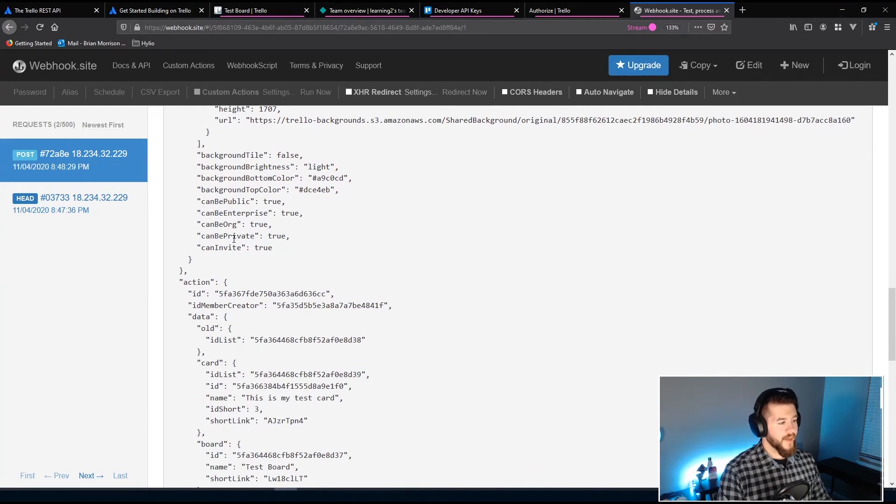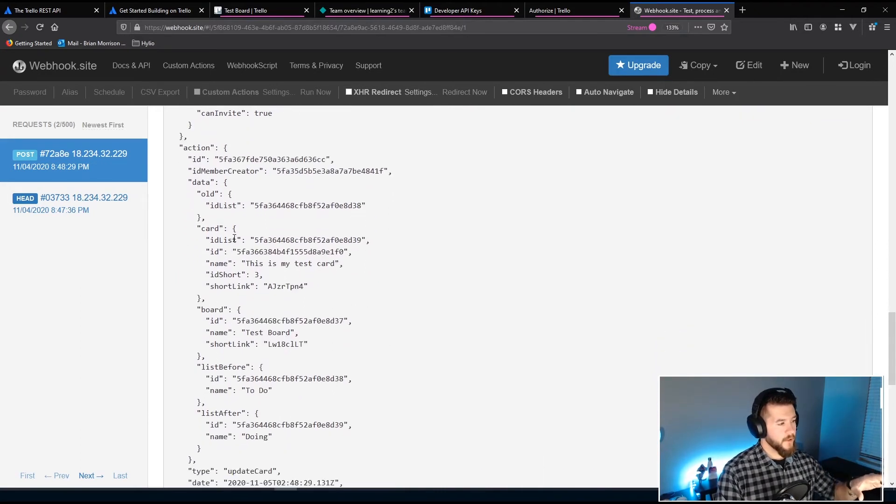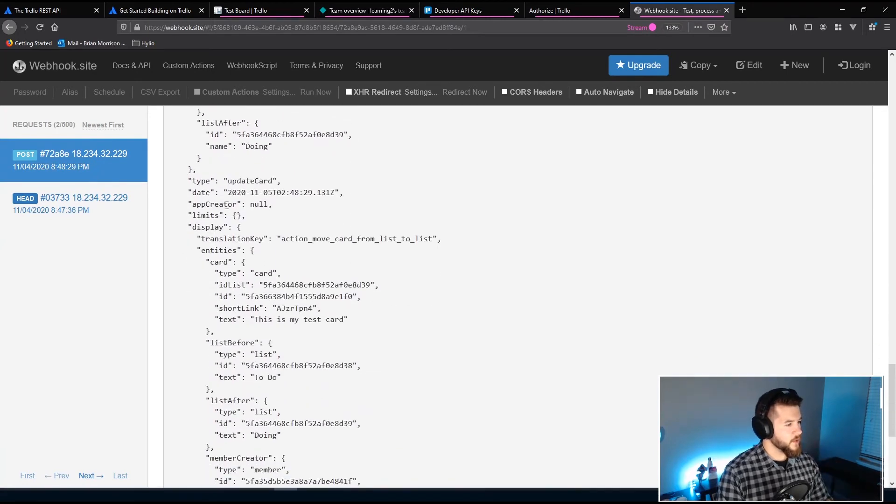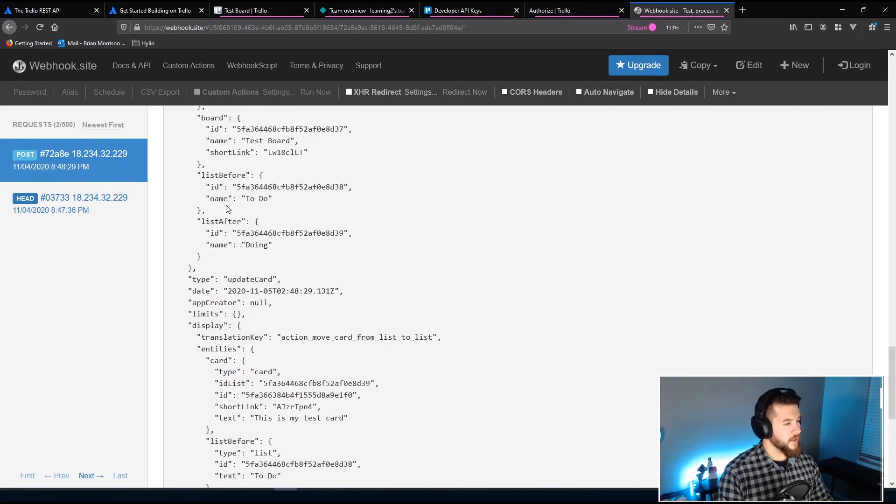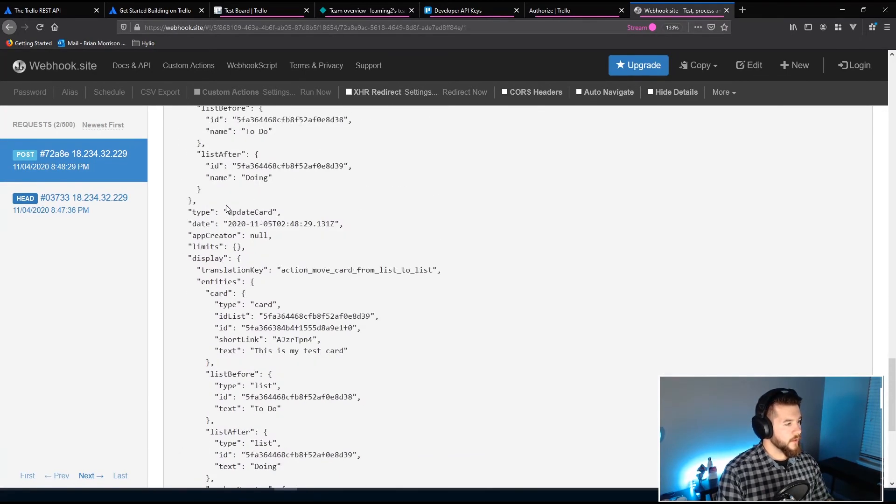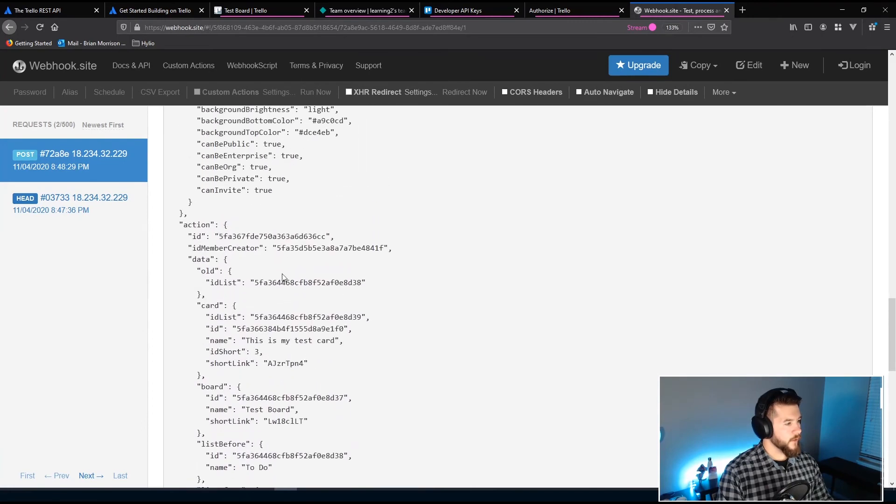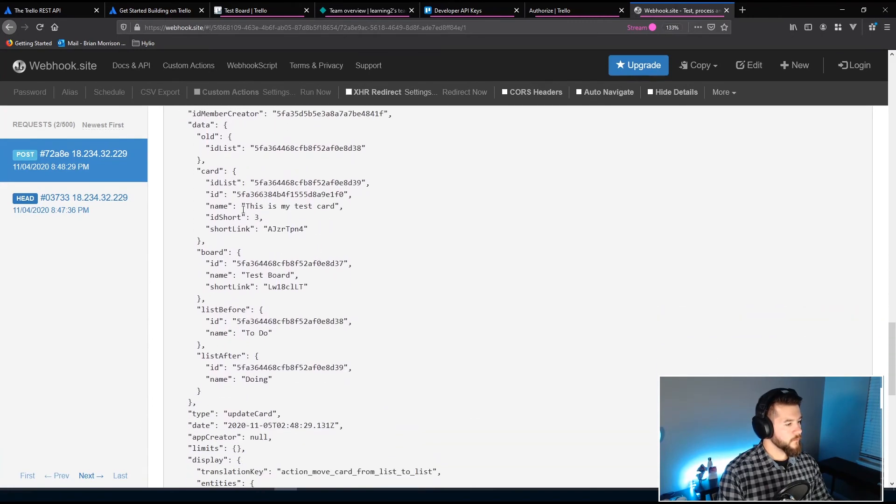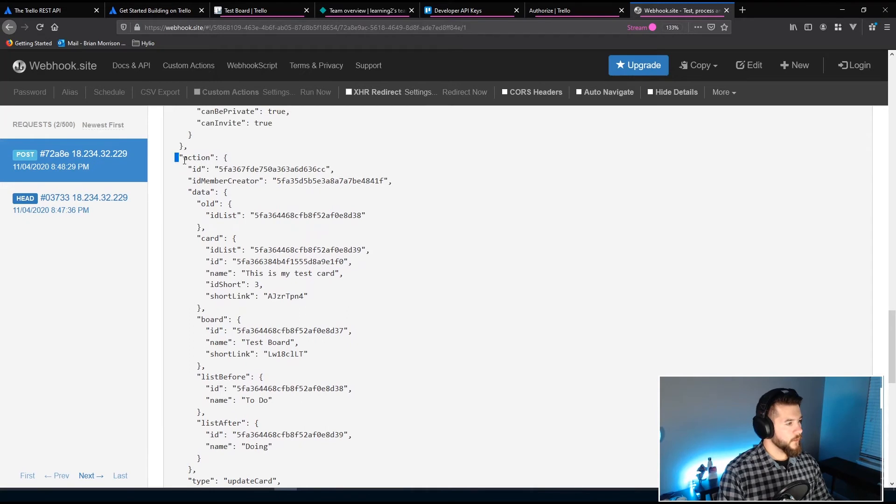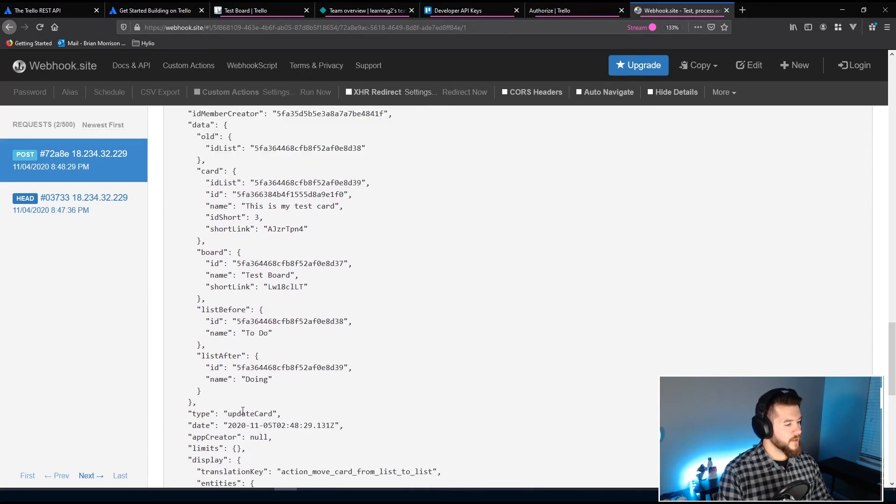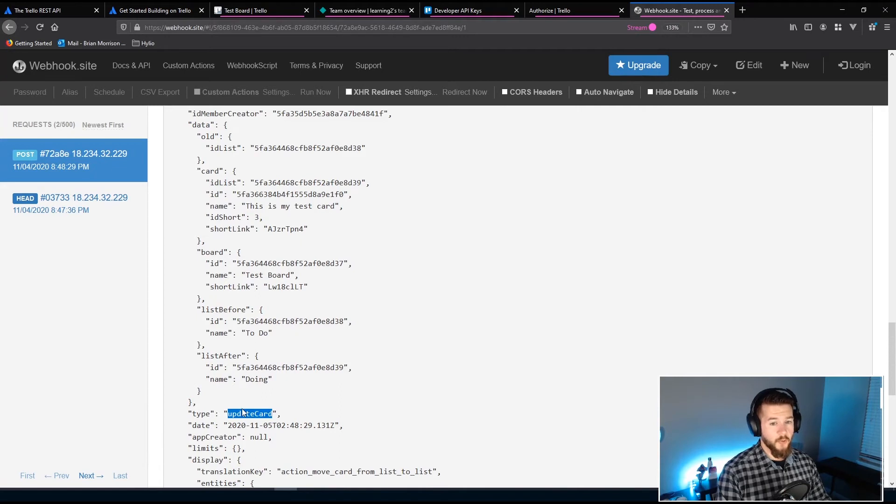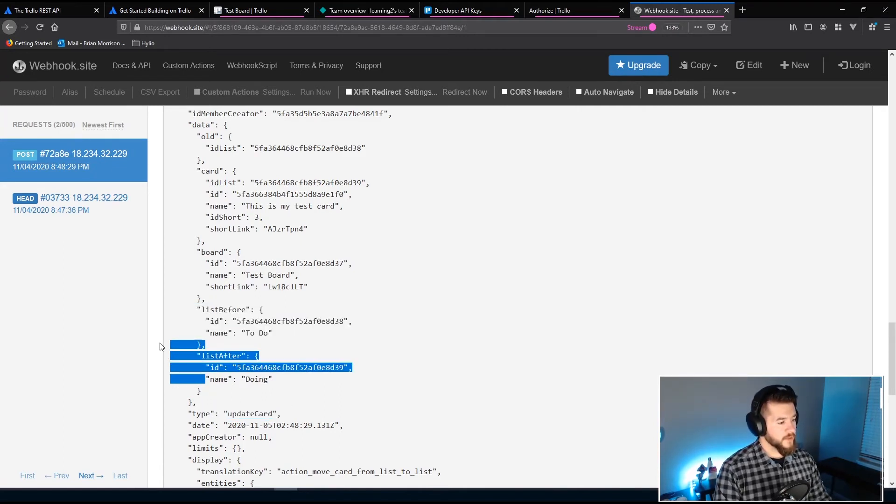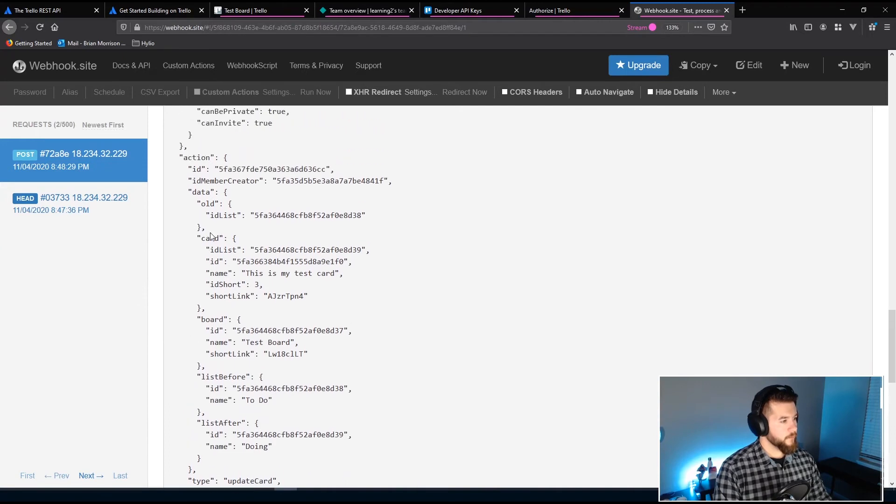This is all the information that comes along with just that simple action of moving from one column to another. Trello is going to take all this information about the card and just send it. And you can even find out inside here, it'll tell you what kind of change it did. Yeah, here we go. So under this action endpoint here, you can see we have a type of update card because we updated the actual list that was on. You can see where the list was before, you can see where the list was after. So again, there's a lot of information about this.